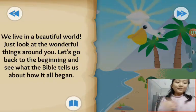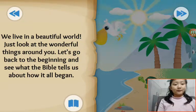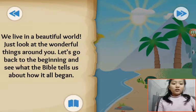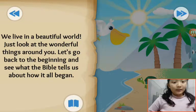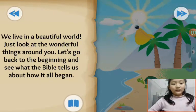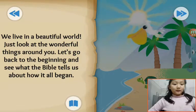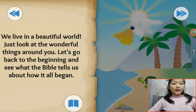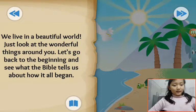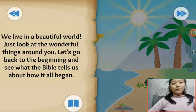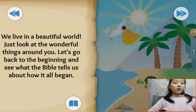We live in a beautiful world. Just look at the wonderful things around you. Let's go back to the beginning and see what the Bible tells us about how it all began.